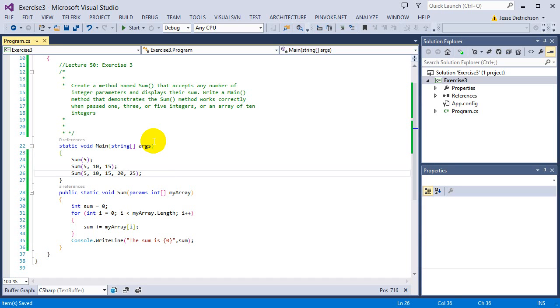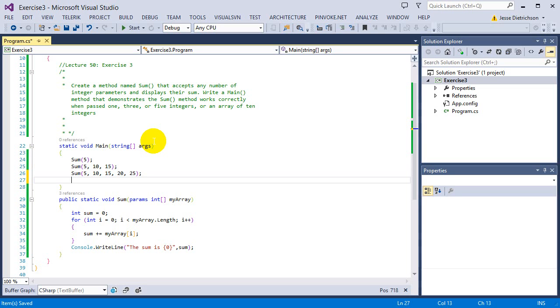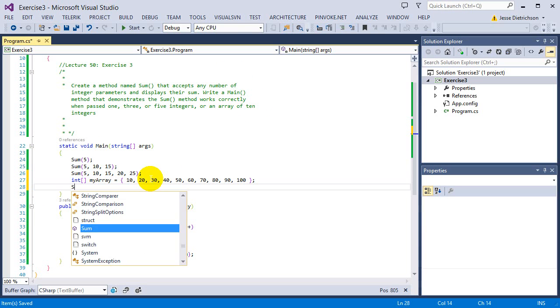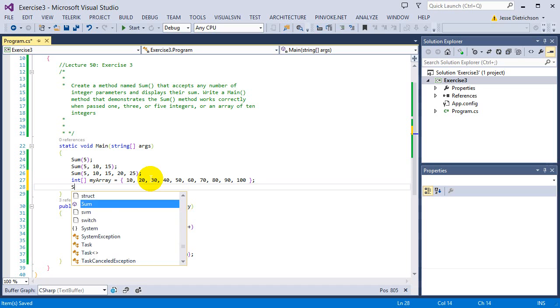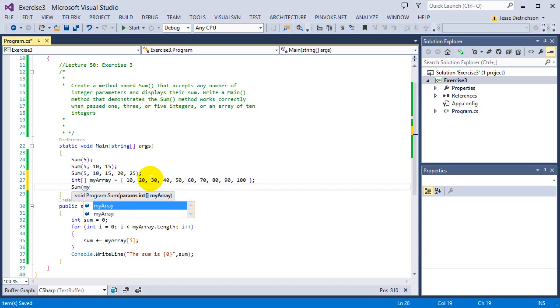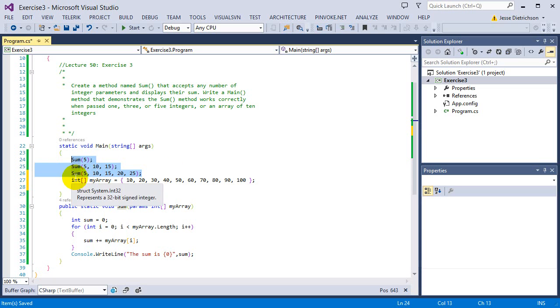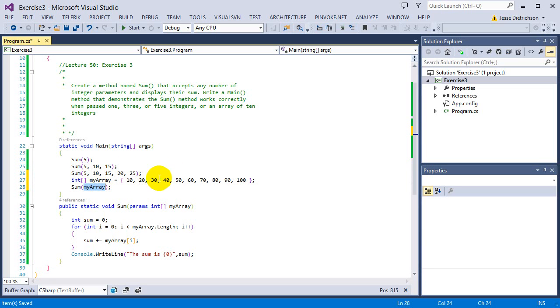And then sum on an array. So I'm going to create an array first, int my array equals, and we'll just do 10, 20, 30, 40, 50, 60, 70, 80, 90, 100, because it says of 10 elements. And then I want to sum that up by saying sum my array. So I'm passing in this array into the sum also. So I can do it this way, or I can take this array and pass in the array.